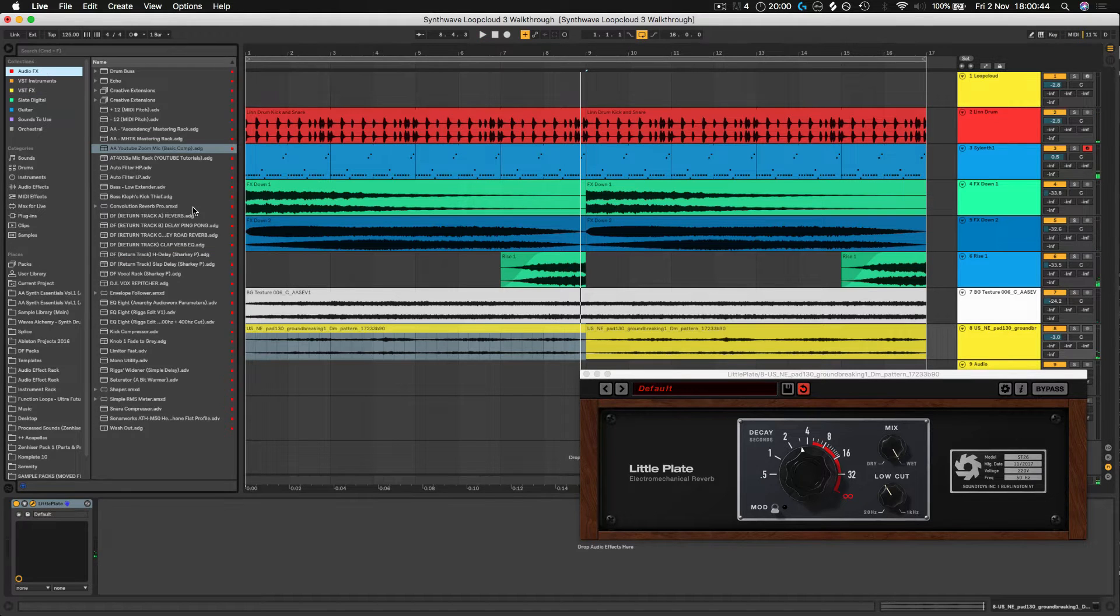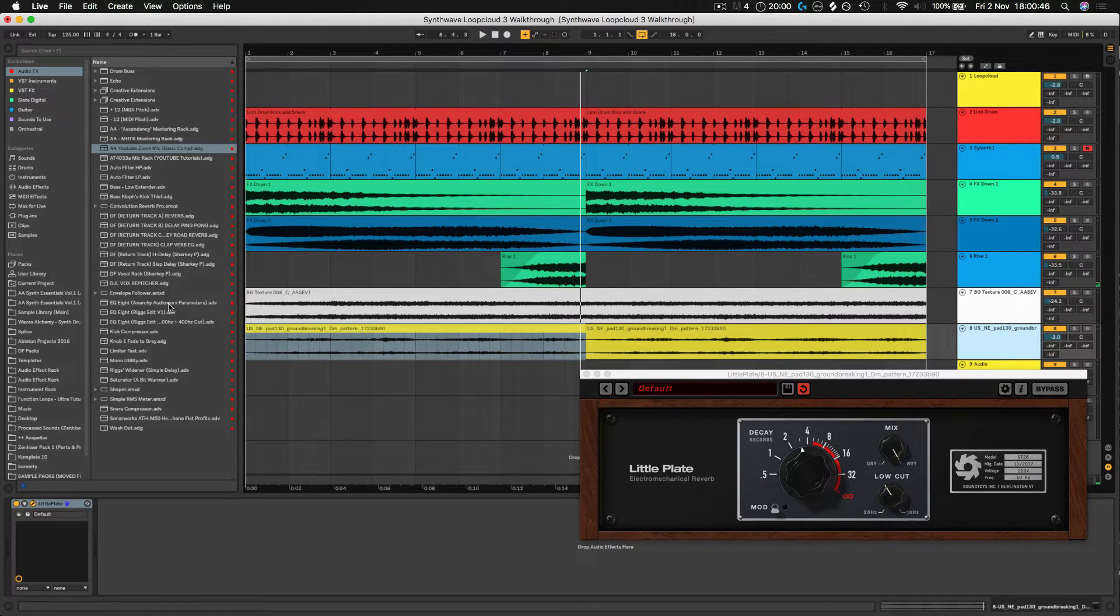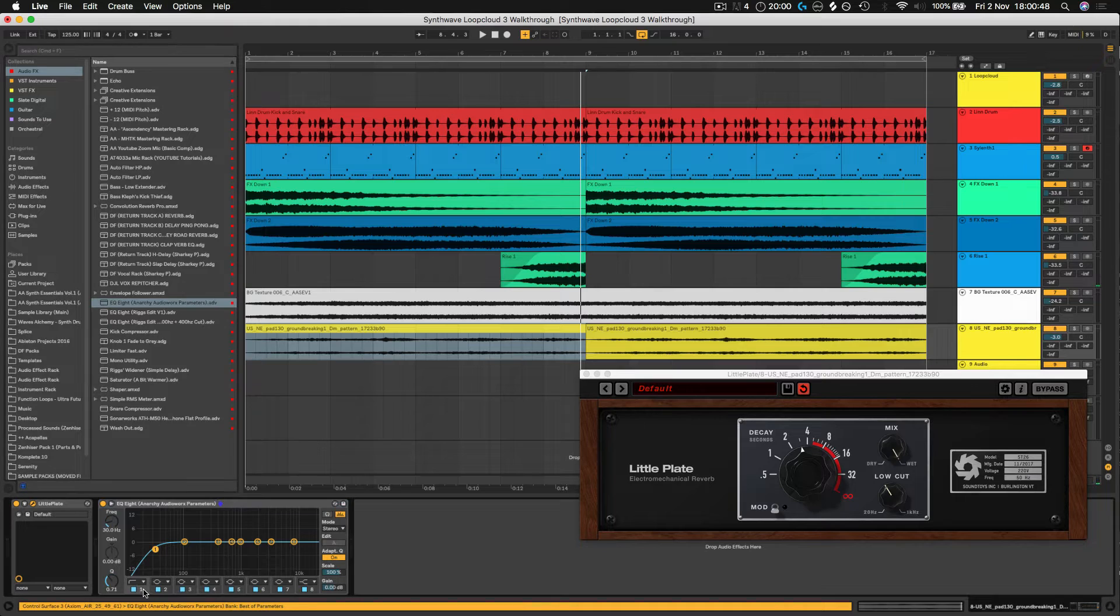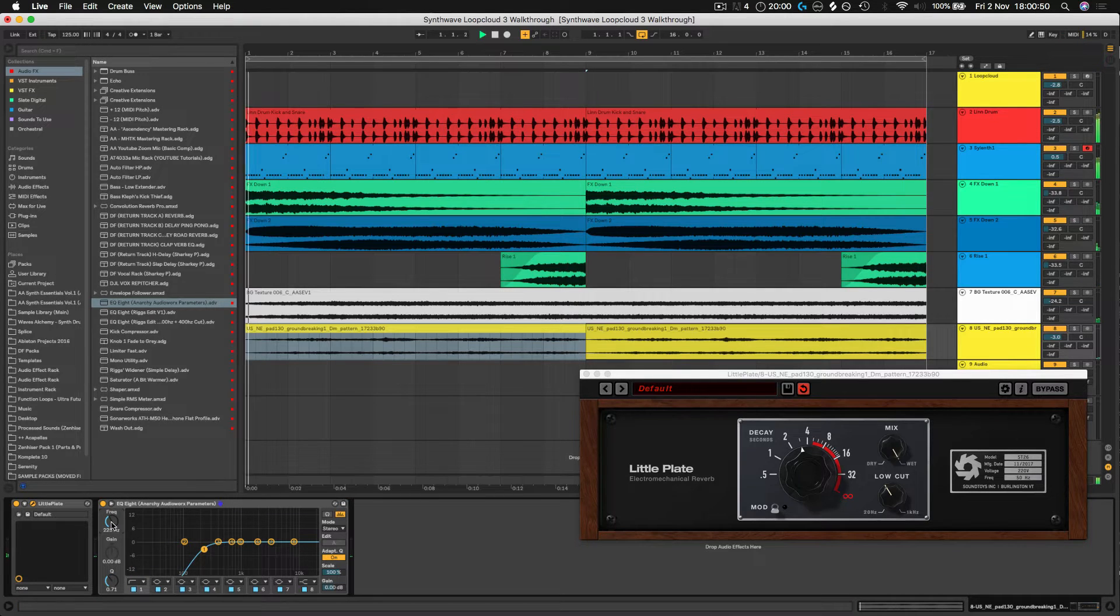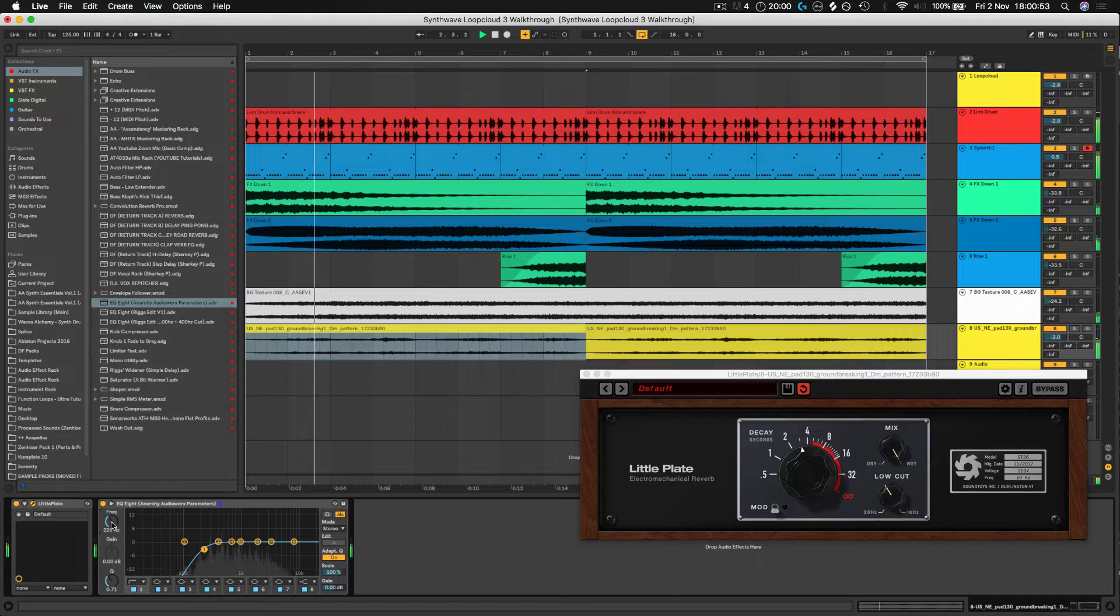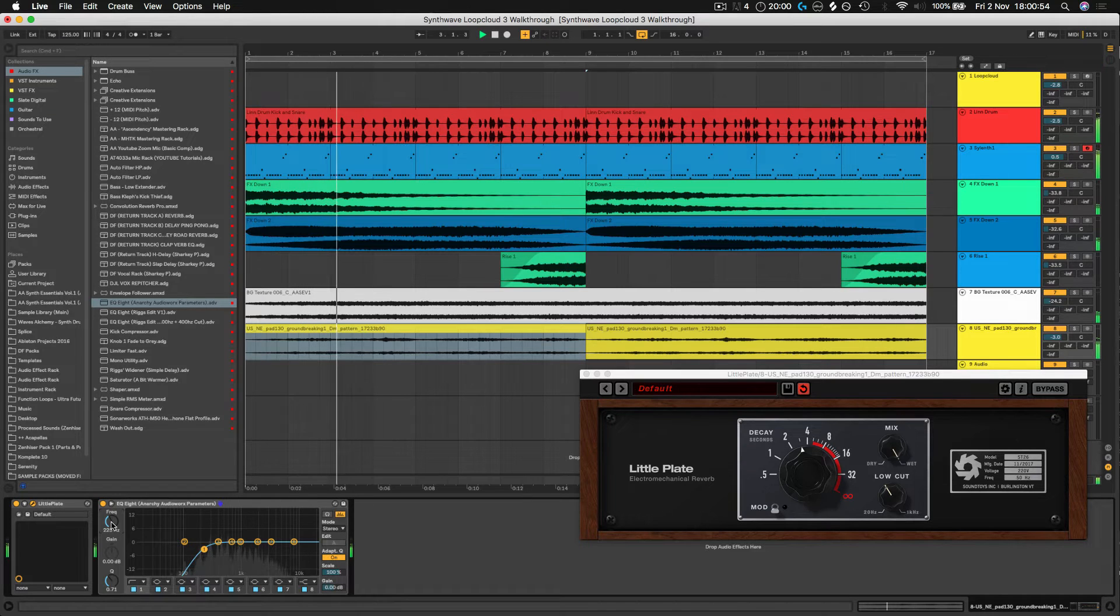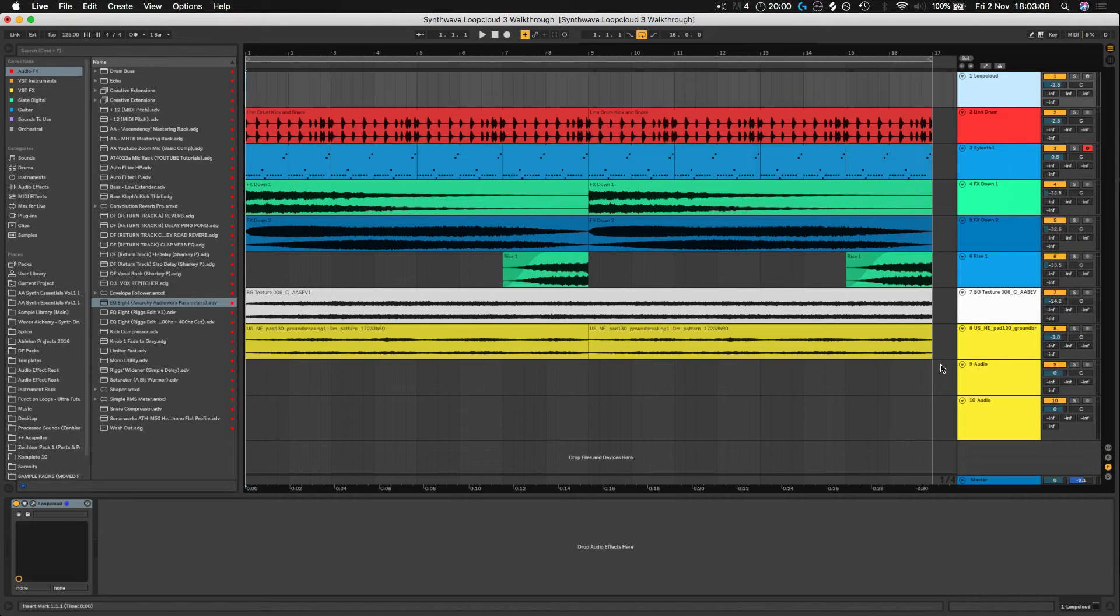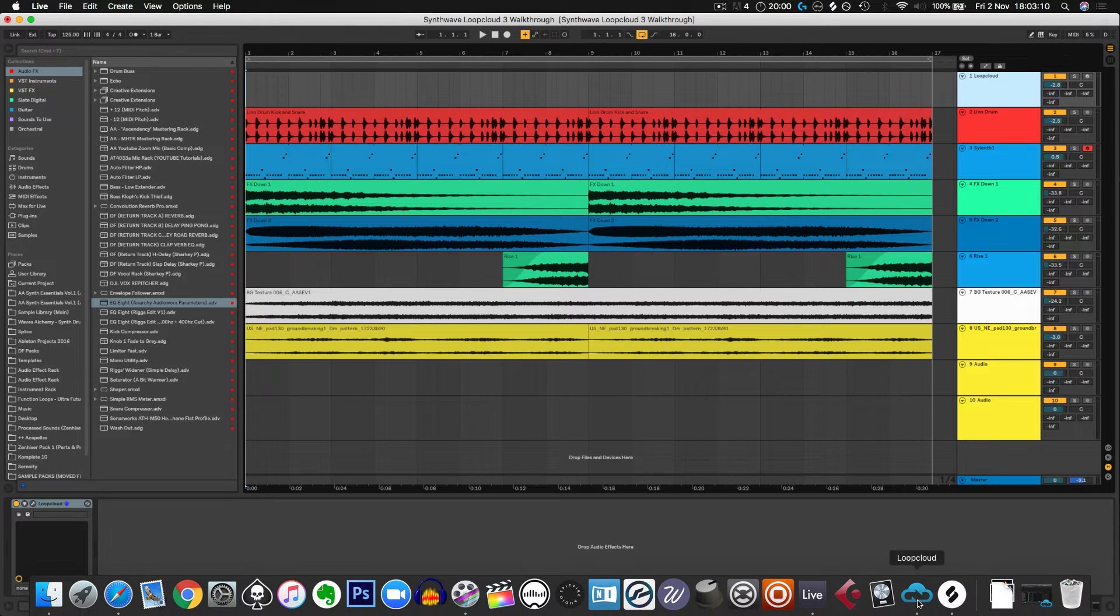Beautiful. Let's throw a bit of an EQ on there as well. Let's get rid of all those bass frequencies that might be clashing with the bass or the kick or whatever. Okay, it's sounding really nice so far. So let's carry on with the track and see what else we can add.